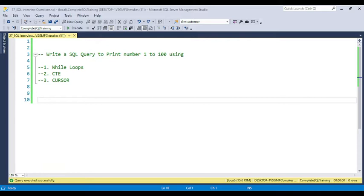The question is: write a SQL query to print numbers 1 to 100 using the while loop, CTE, and the cursor. If you provide the answer using the while loop, the interviewer will ask how you can achieve this requirement using the CTE and the cursor. I will provide the solution in three different ways.